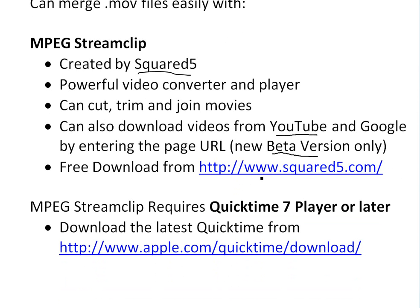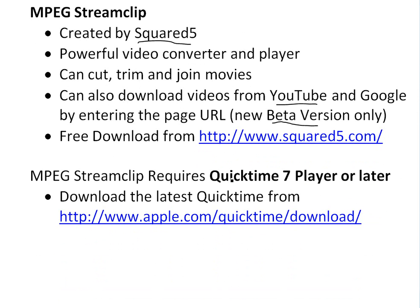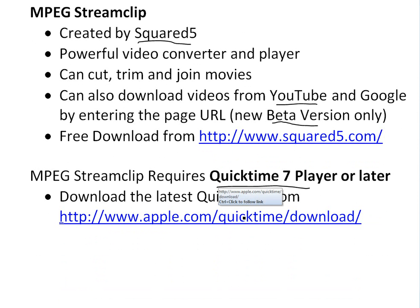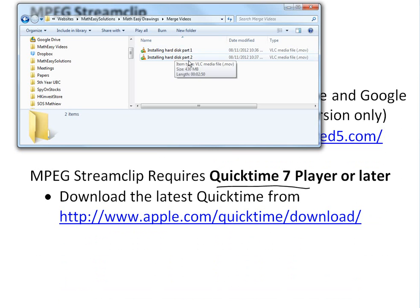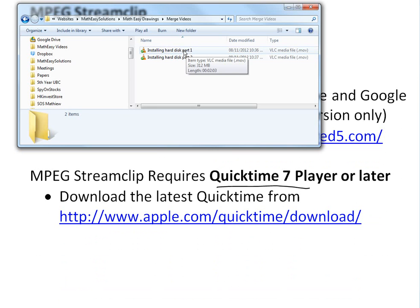It also requires you to download QuickTime 7 player or later, so you can download it from the Apple website here if you don't have it. But before I get to that, I just want to show these two videos here. My brother recorded when he did a video for Math Easy on how to basically install your hard disk.